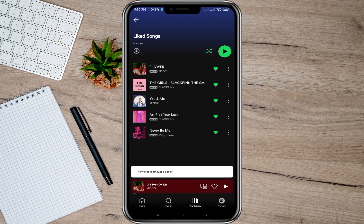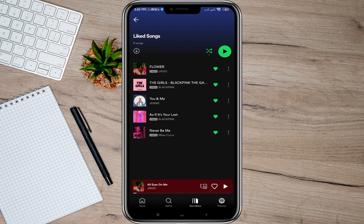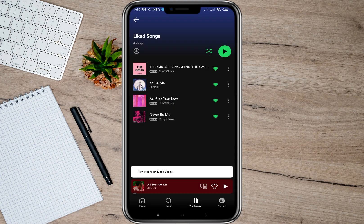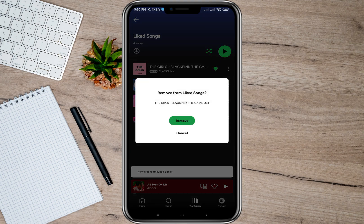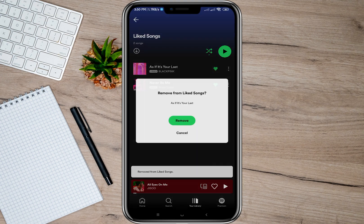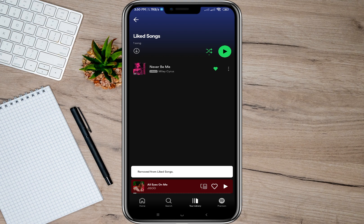Unfortunately, Spotify doesn't have a button or an option for you to delete all liked songs at once. If you want to delete all your liked songs, you'll have to do it manually — just keep tapping on the heart icon, then tap the Remove option, until you finish deleting all the liked songs you have on your Spotify.